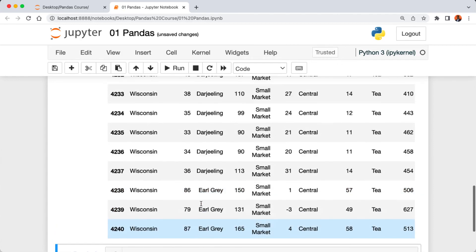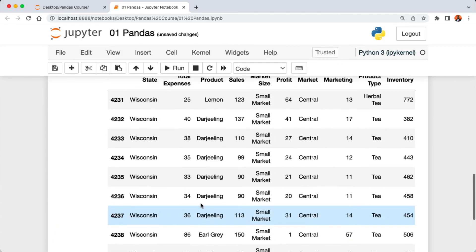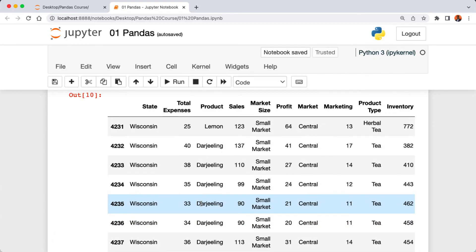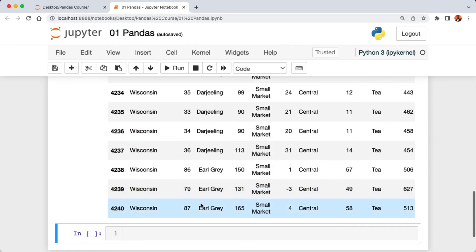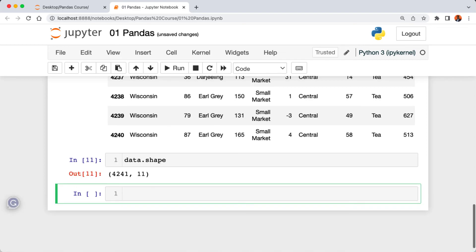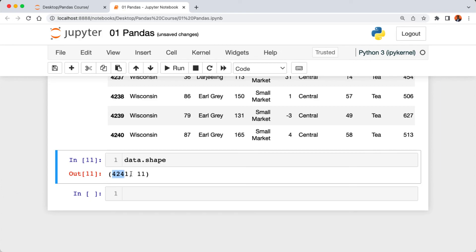Just as the head method, we can pass in a number like 10 and we also get back the last 10 rows of our data. However, let's say we want to check to see the number of rows and columns of our data. We're going to say data then the dot shape attributes. Remember not to put parentheses at the end and then run the cell.